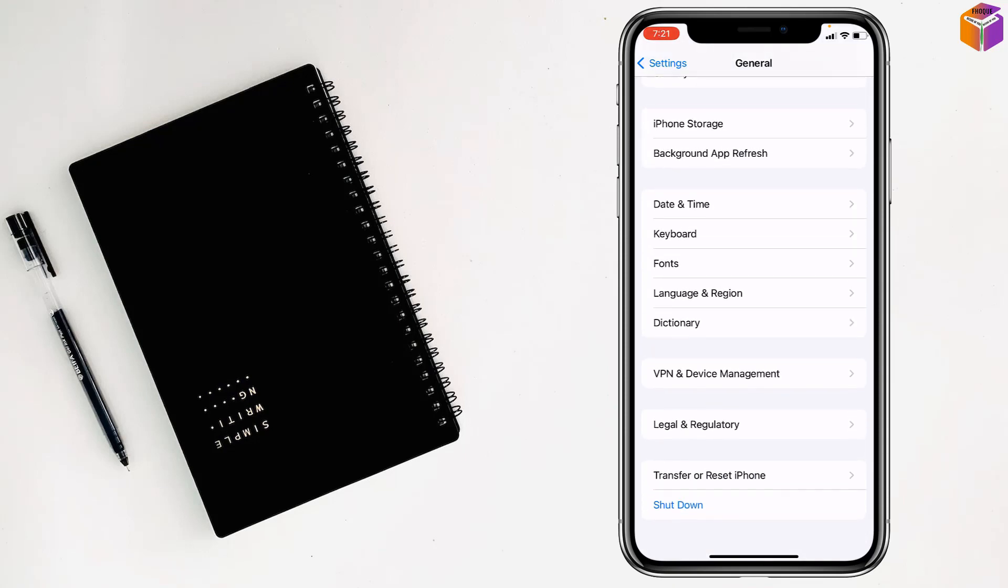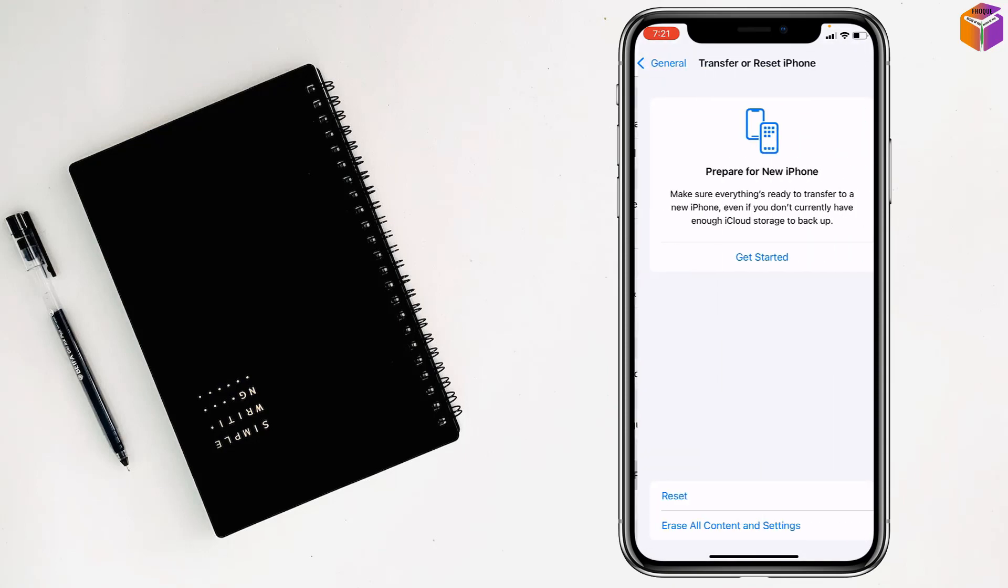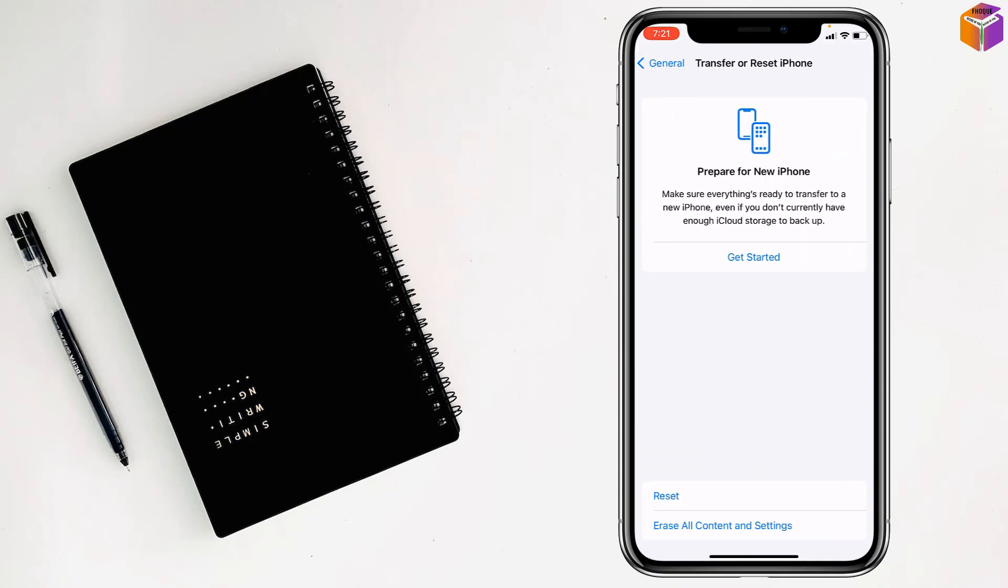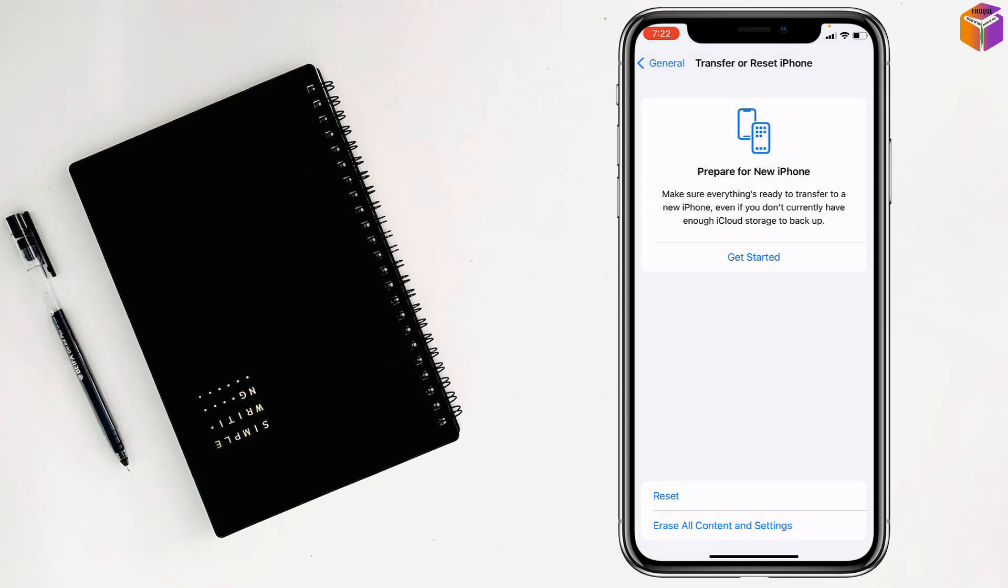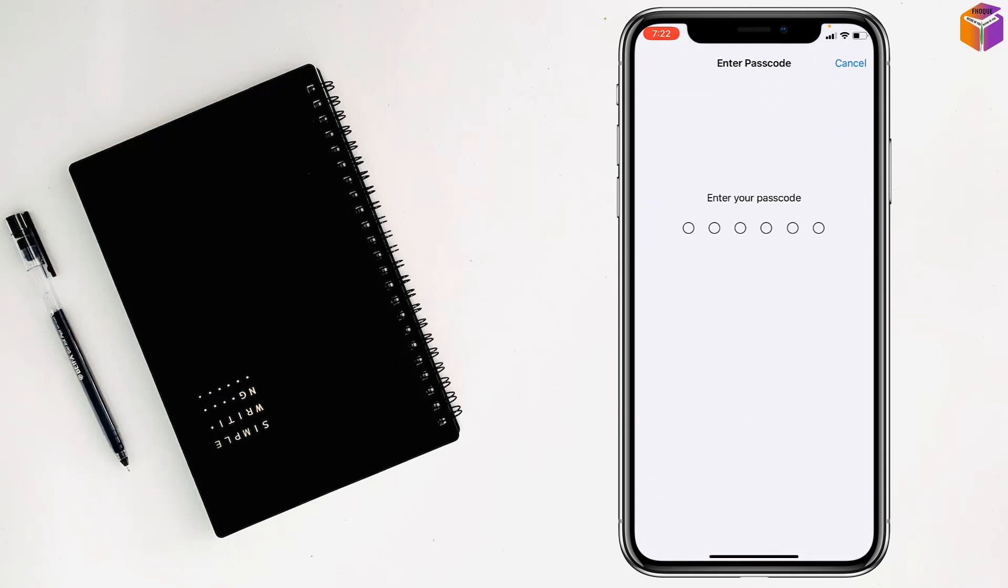Tap on Reset All Settings. Now you have to enter your iPhone password and all settings will be reset on your iPhone. Like this, you can fix proximity sensor on iPhone.